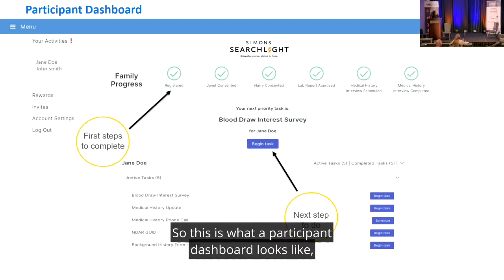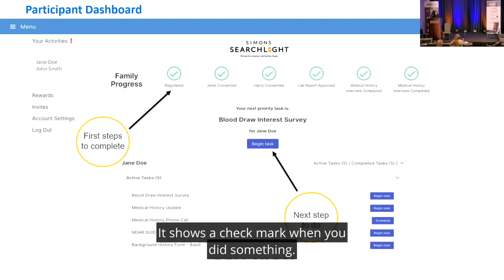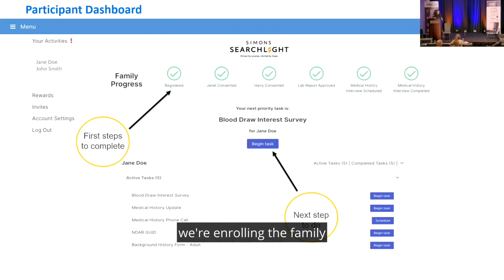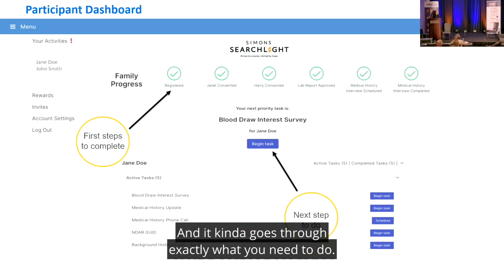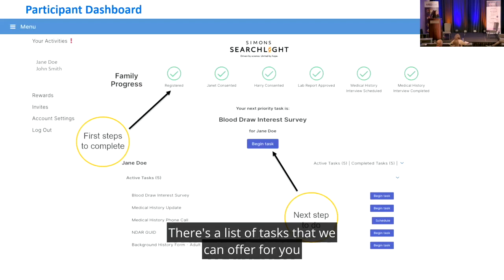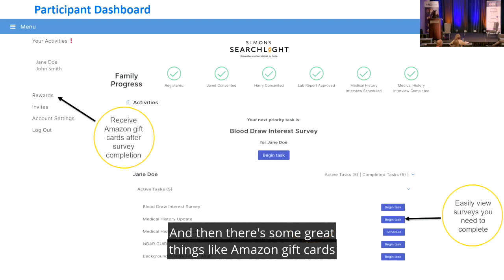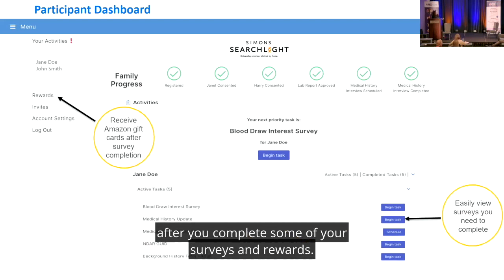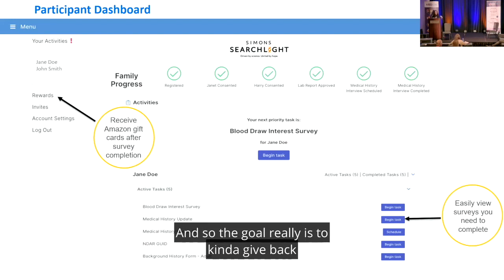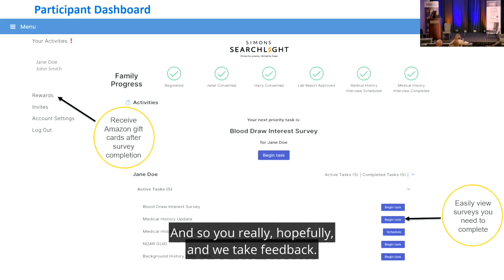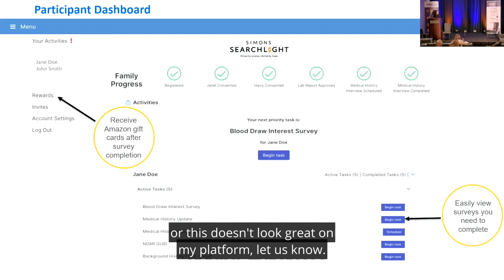The participant dashboard is simple — it shows a checkmark when you complete each task. The whole family can consent and enroll, not just the child. There is a list of tasks available in your spare time, and after completing surveys there are rewards like Amazon gift cards as a way of giving back and thanking participants. They also take feedback — if something doesn't work on your platform, let them know.